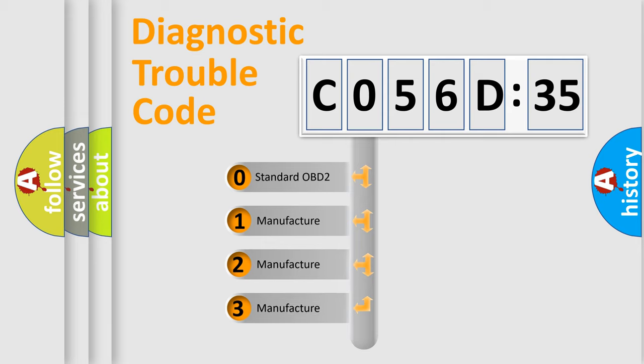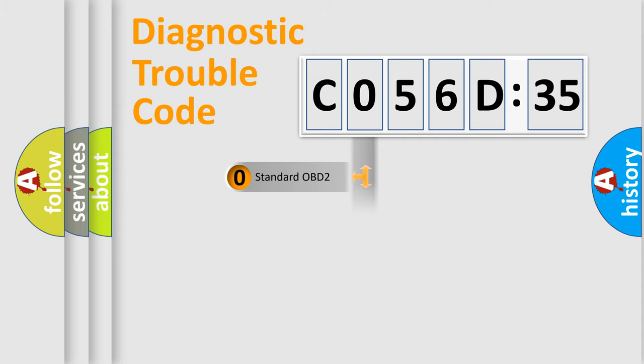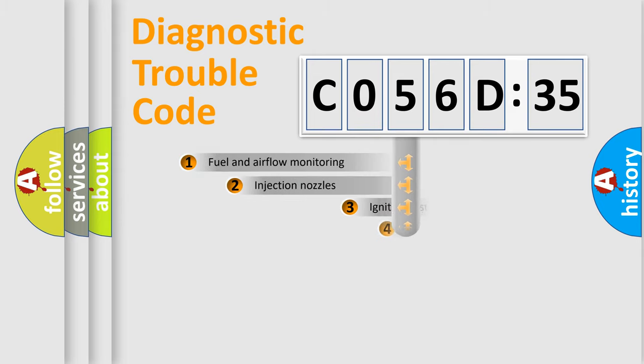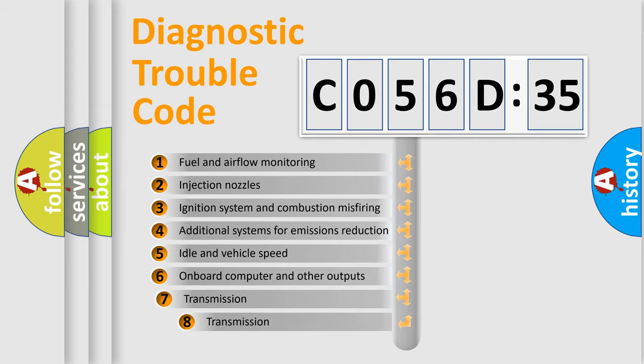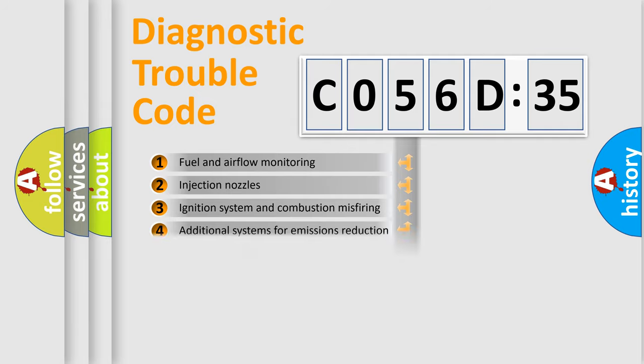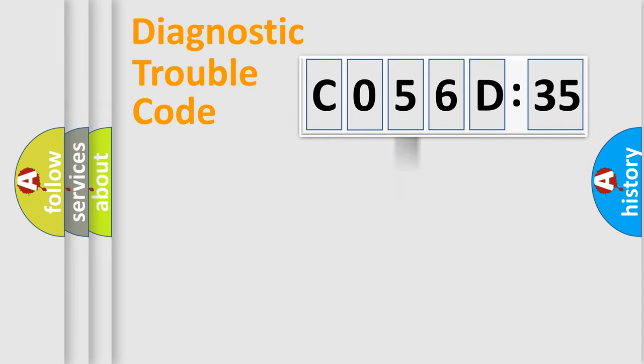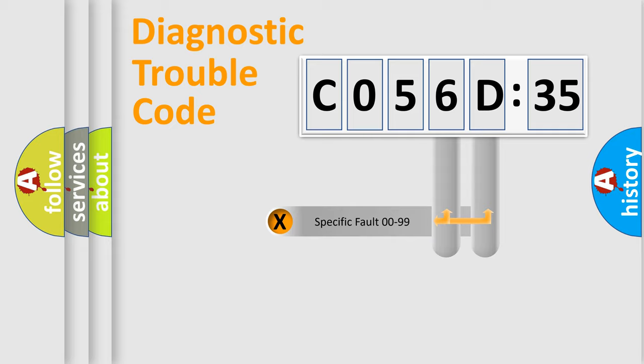If the second character is expressed as zero, it is a standardized error. In the case of numbers 1, 2, or 3, it is a more prestigious expression of the car-specific error. The third character specifies a subset of errors. The distribution shown is valid only for the standardized DTC code.